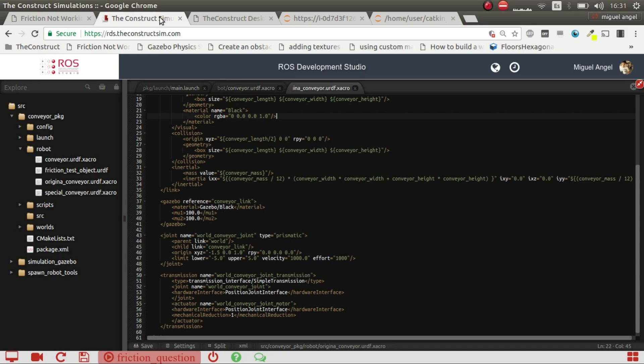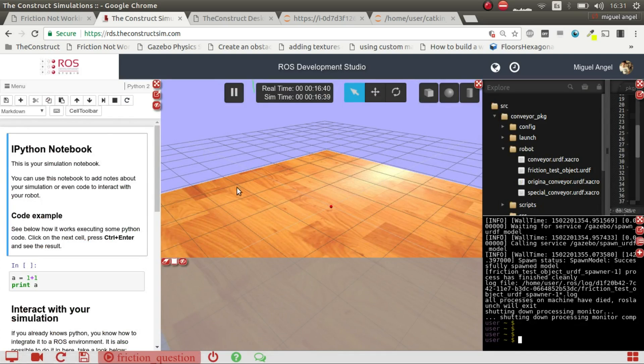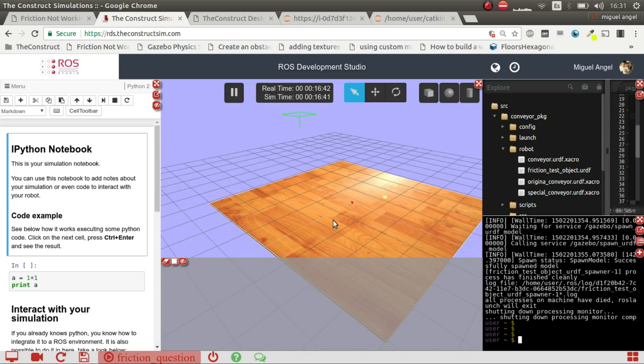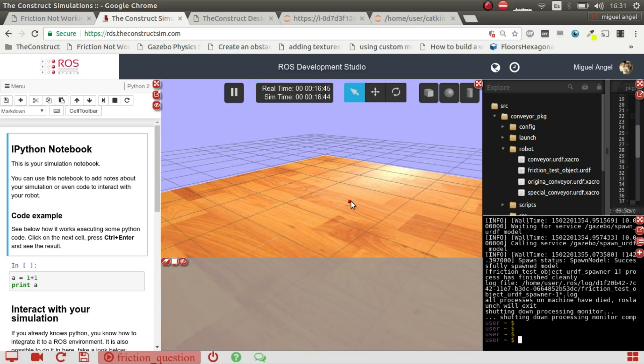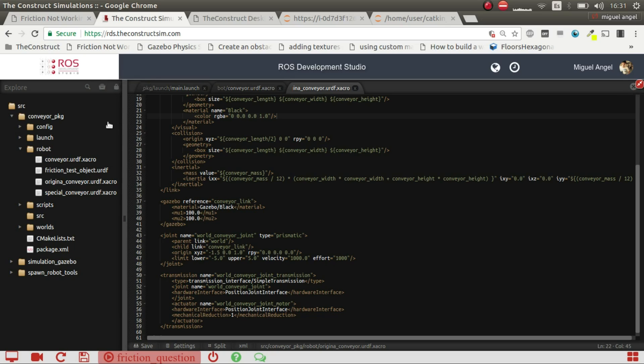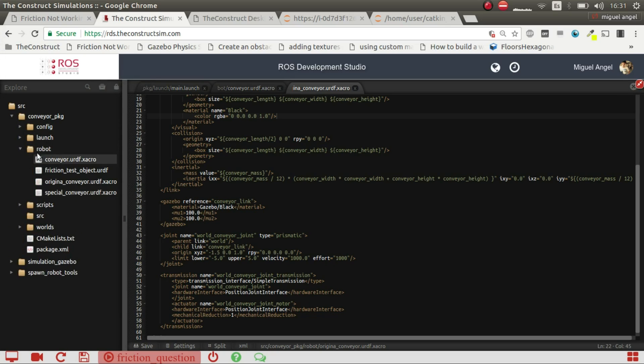What I did was, I created this new simulation in ROS Development Studio and I just added a floor and an object, the cricket ball. And then, I created this package where I added in the robot directory, I added some URDFs.